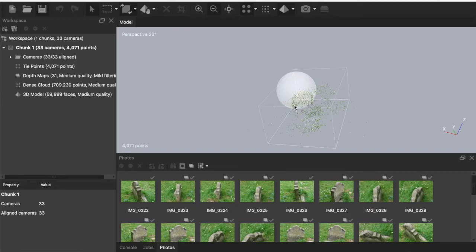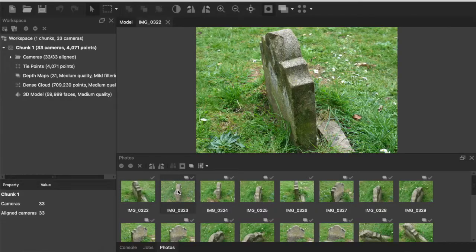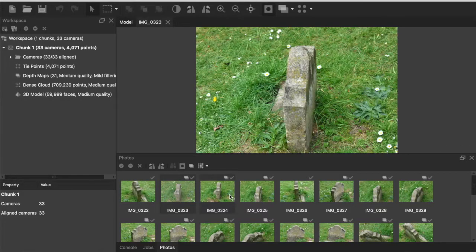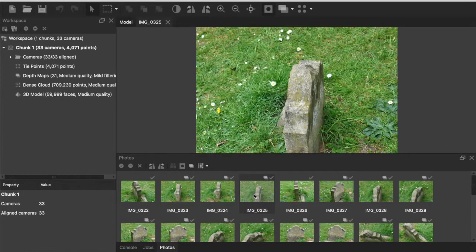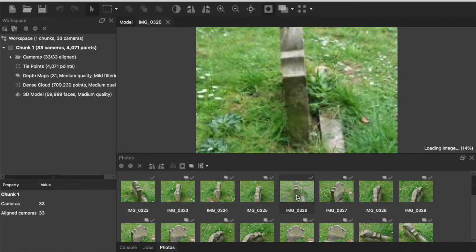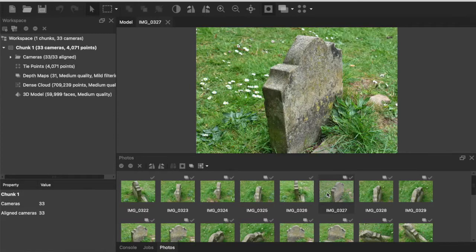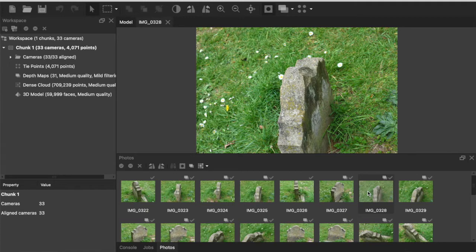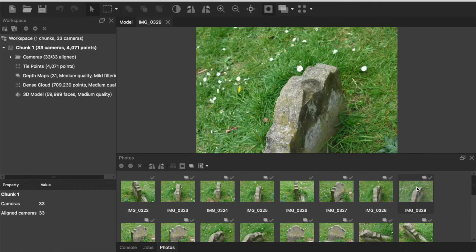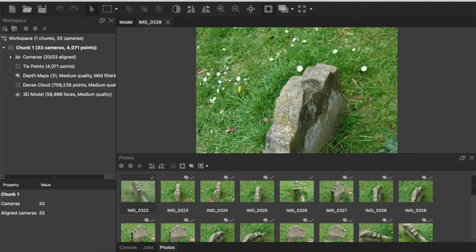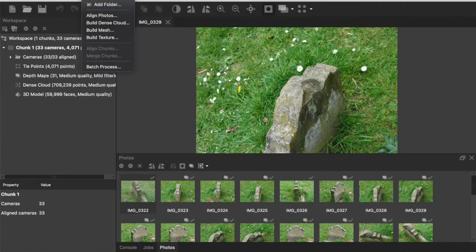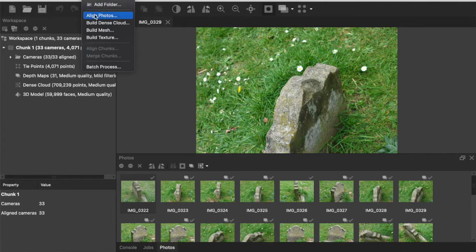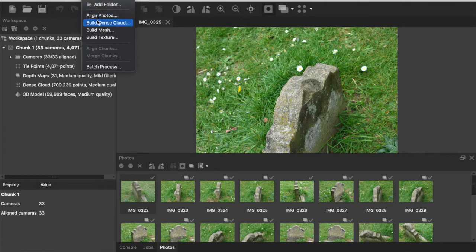Now I've pre-processed this so we don't have to sit around and wait for it all to happen but for reference it took about 15 minutes to process these 33 photos. If we look at these photos you can see what I was talking about in terms of these increments around the subject.